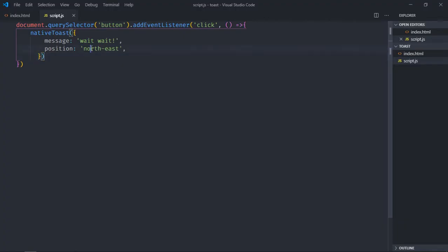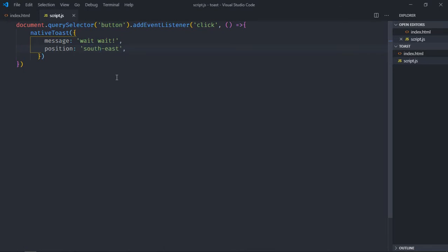So now we made it northeast. Let's try to make it southeast. In case of south it will go from bottom to the left side here. So make it southeast, save it, click here, and you can see it's coming from bottom and towards the left.